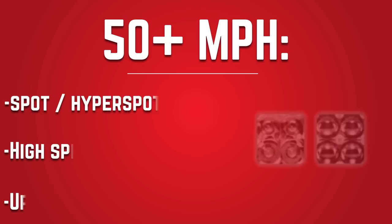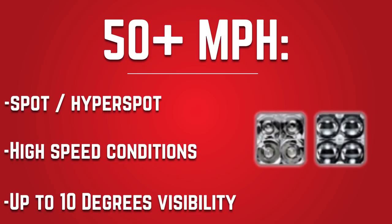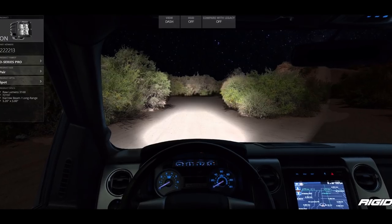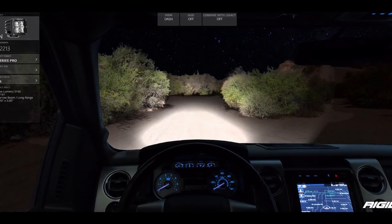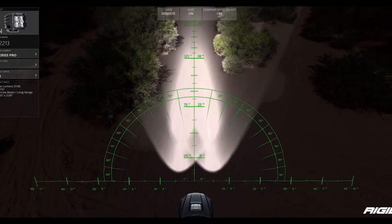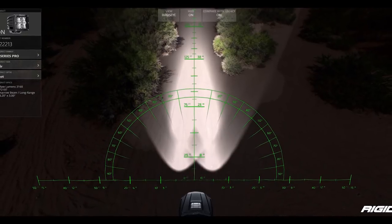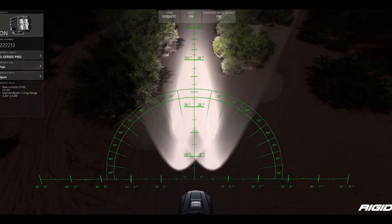Finally, we have spot beam patterns, which include spot, hyper spot, and racer beam pattern types among others. Spot beams are designed for maximum range and point intensity at the cost of beam width and breadth. The huge range of these lights makes them perfect for high-speed desert running and other extremely aggressive high-speed off-roading above 40 miles an hour.